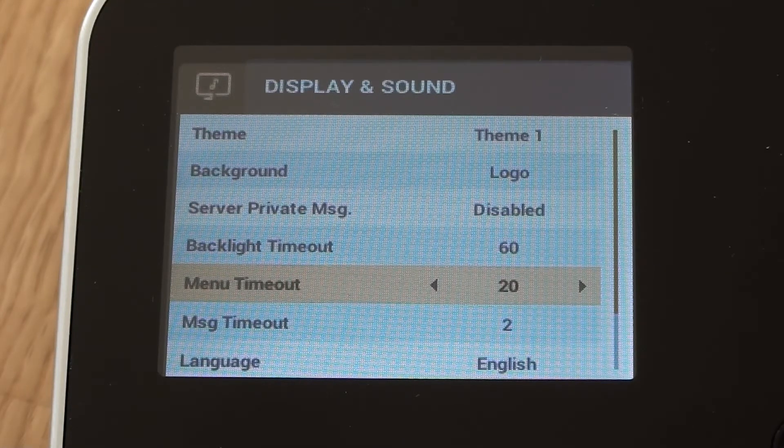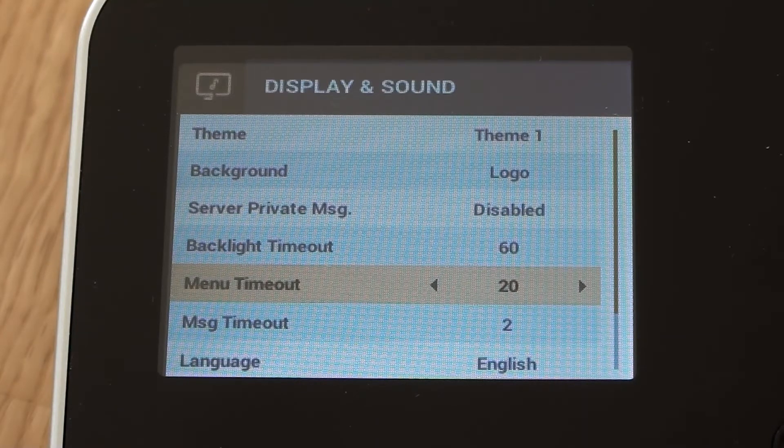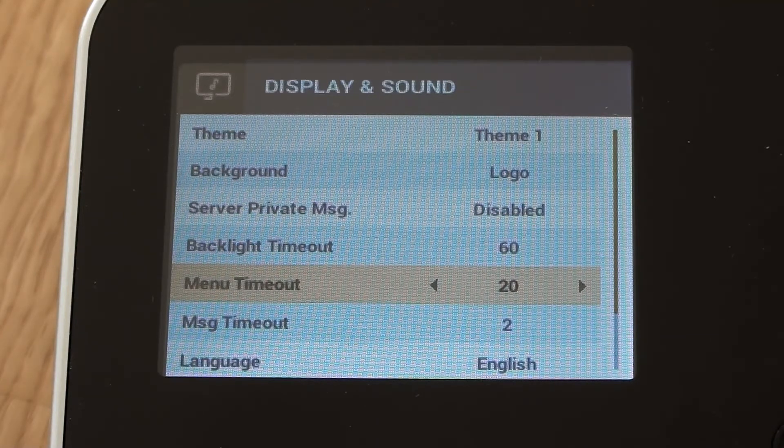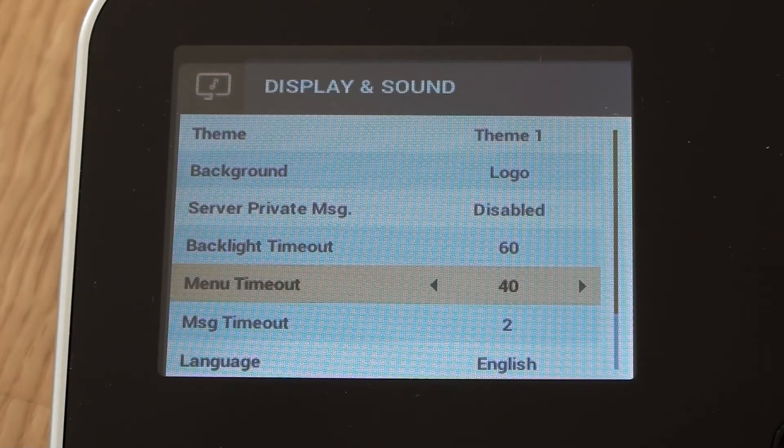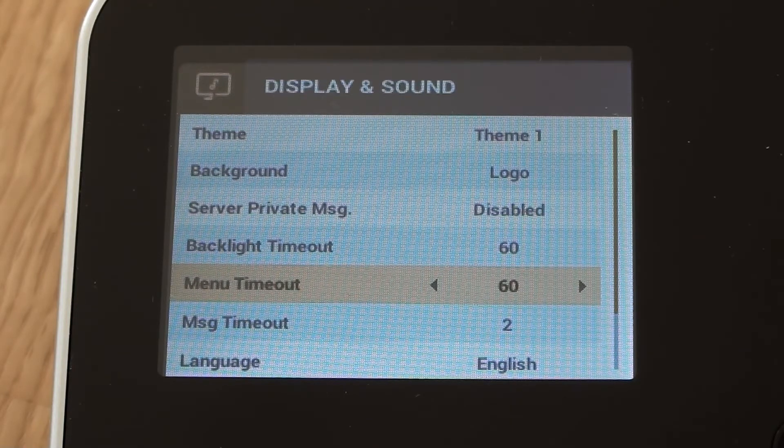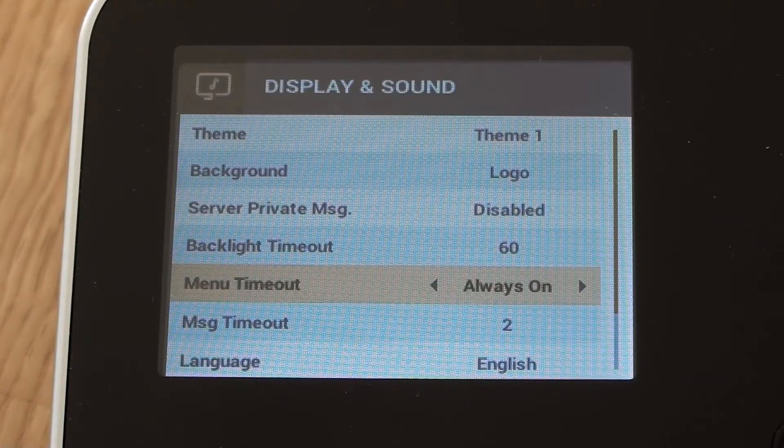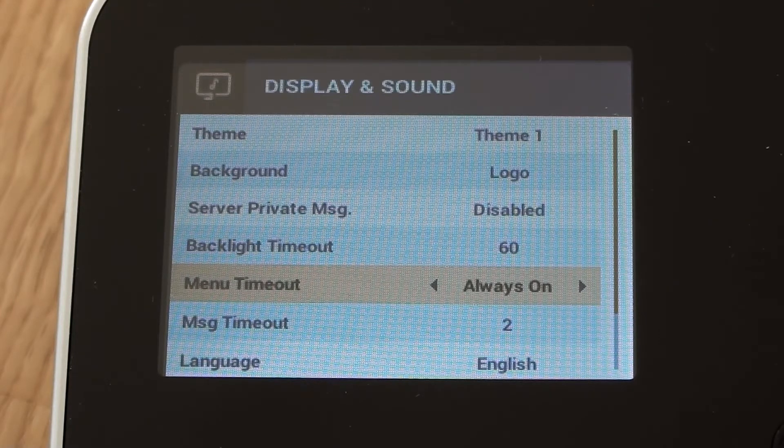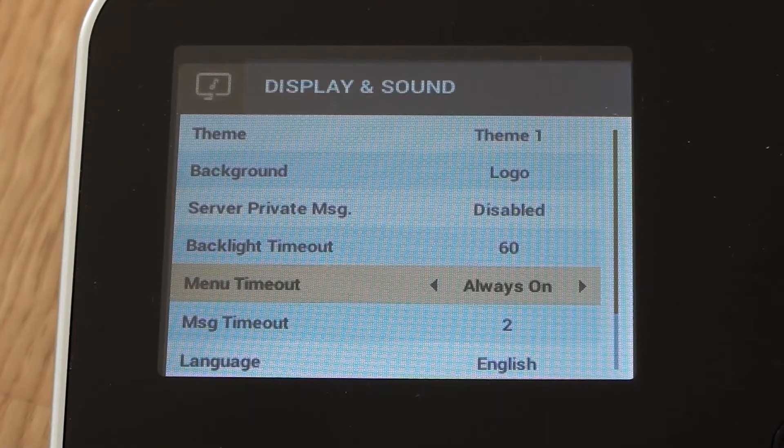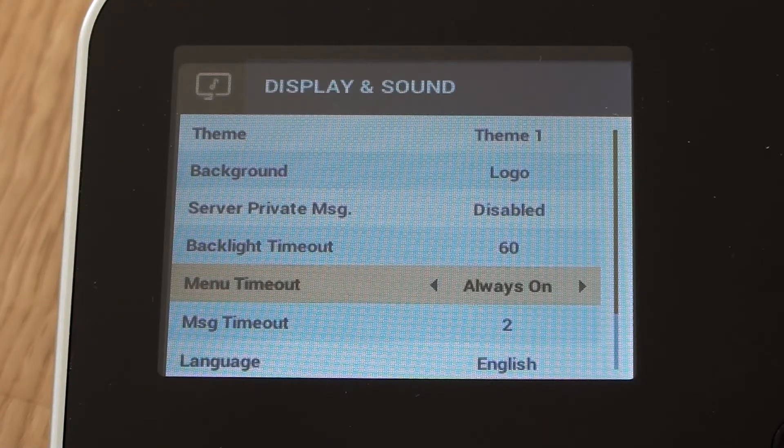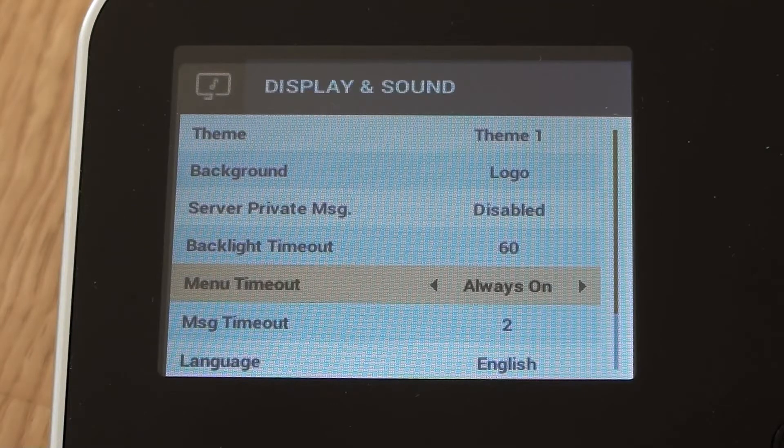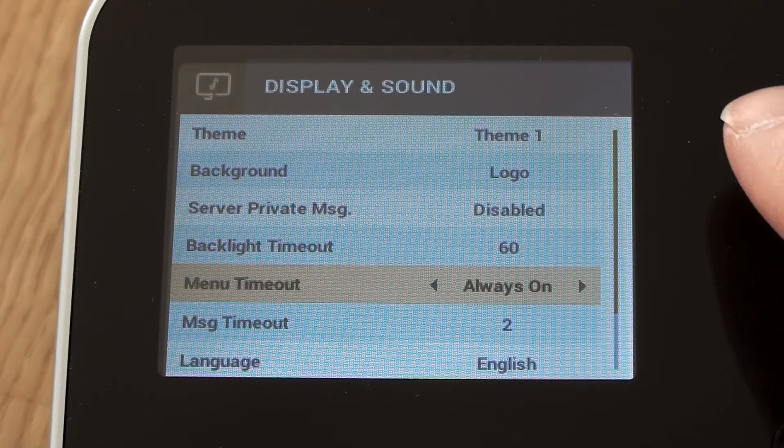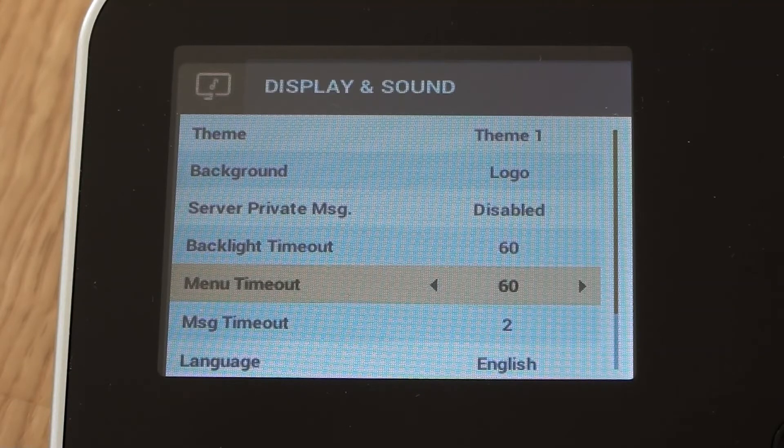So if I don't press a button while I'm in the menu within a 20 second period, it'll timeout like it just did back to its idle screen. So I think we should definitely increase that up to 60 seconds. You can make it always on if you want to, but it does mean that you might accidentally leave the device in the menu state, and that might allow somebody else to access the menu that you don't want them to. So safety first, we'll leave it at 60 seconds.